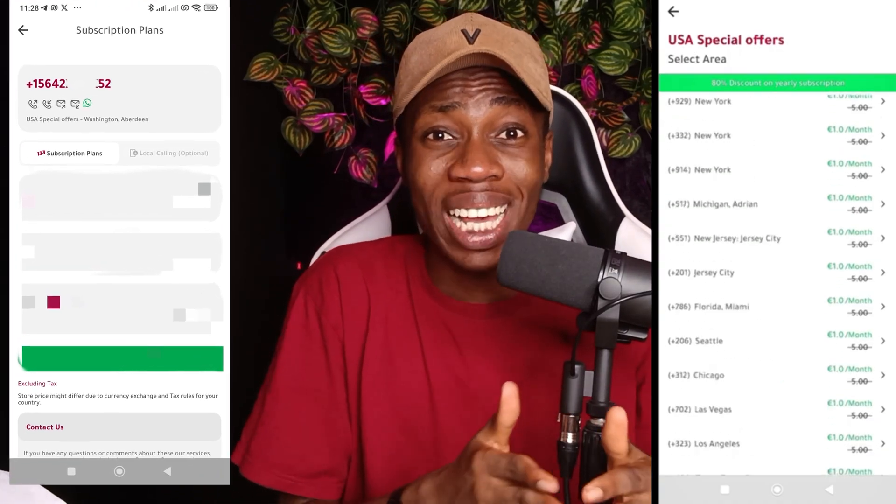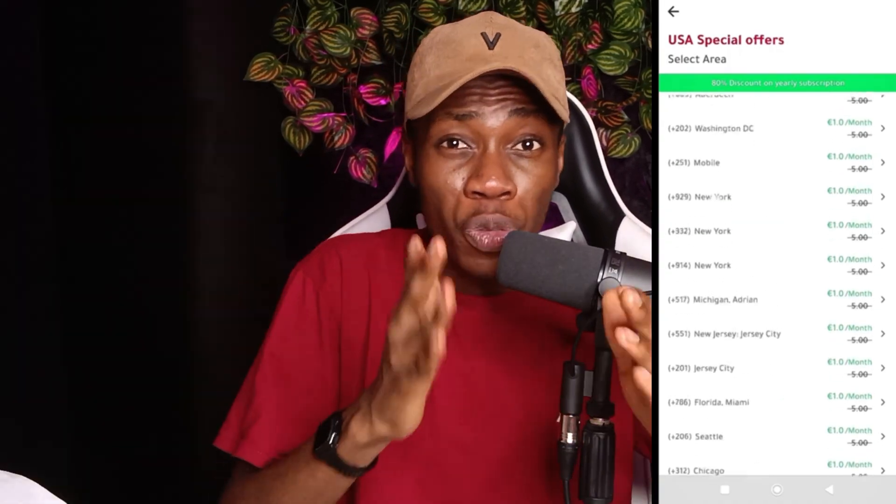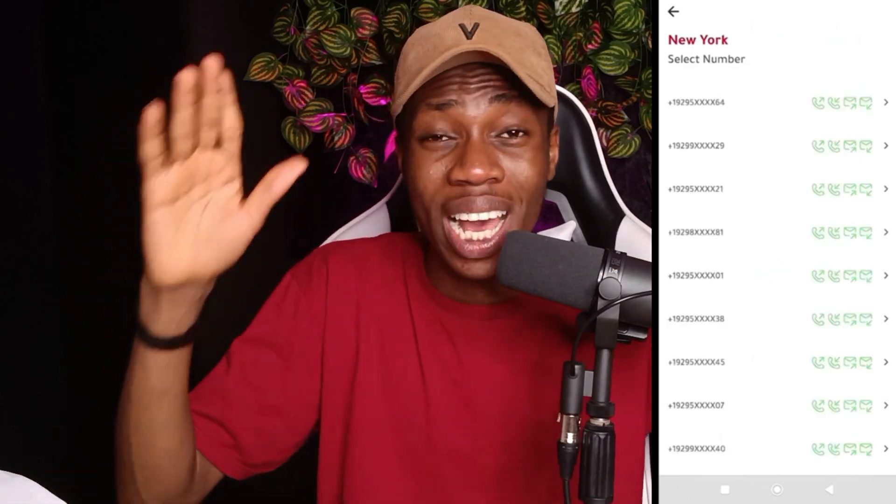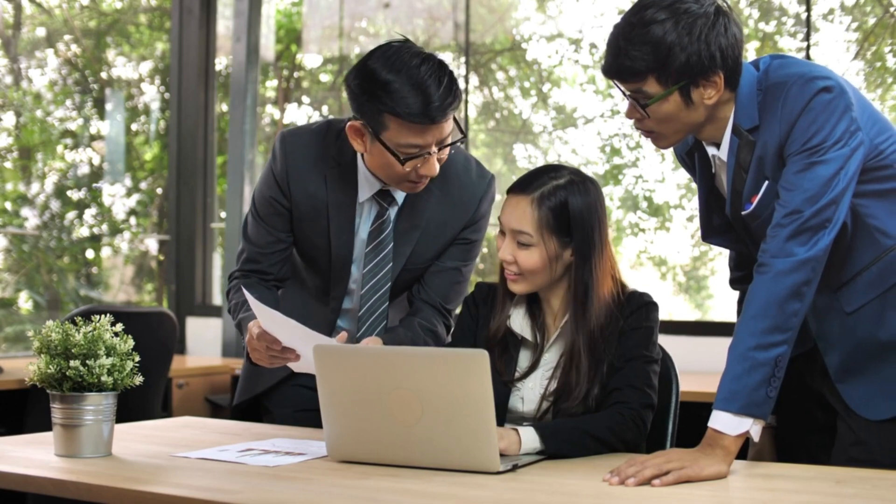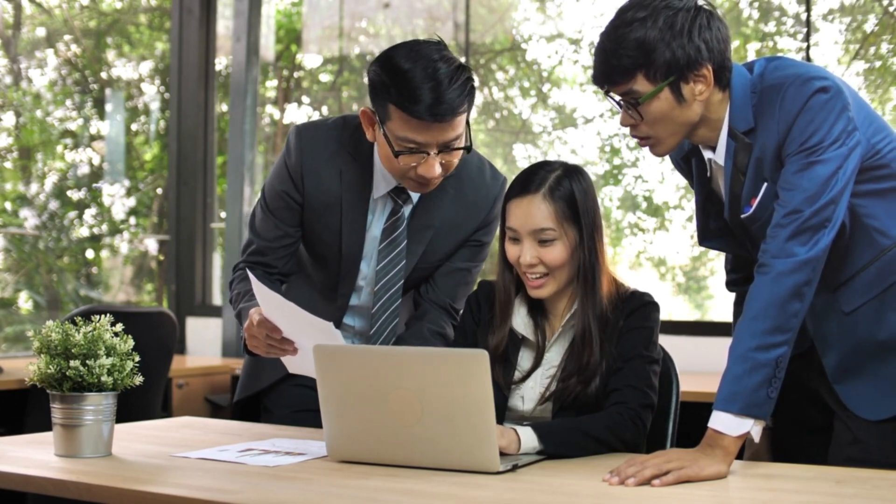In today's video I'm showing three platforms where you can get your free USA number. If you're looking for a way to get any USA number for any verification — be it WhatsApp, Facebook, Instagram, Telegram, or Gmail — then this video has you covered. I'll show you the step-by-step process on how you can get a number on all three platforms, taking my time to explain everything you need to know.